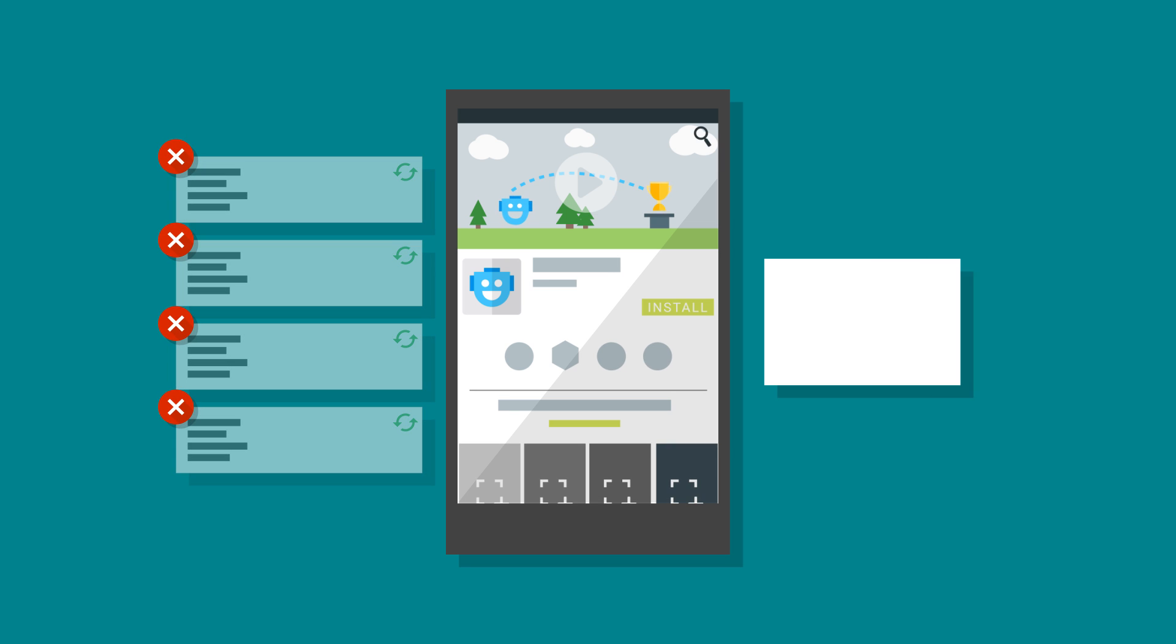Consider less frequent releases, and balance the cost of installing an update with the benefits to your user. Avoid background services where possible.